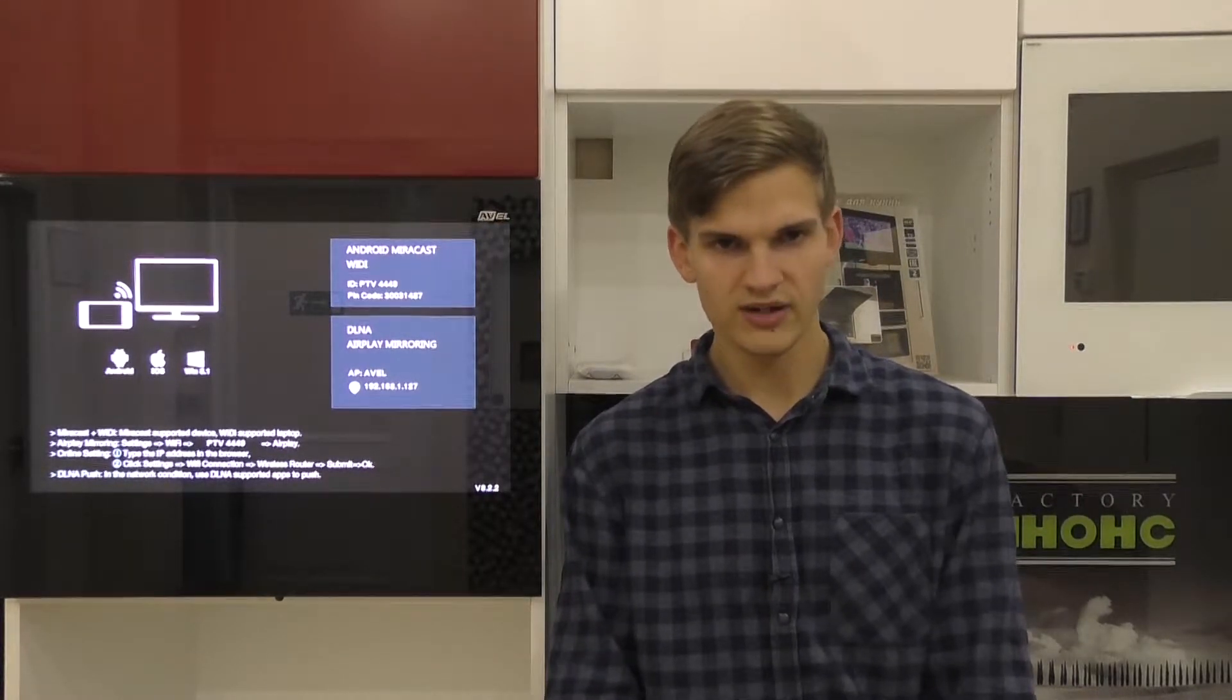Hello, dear friends! In this video, I will introduce a new function of our TVs – screen mirroring function. It is available optionally for all our TVs.